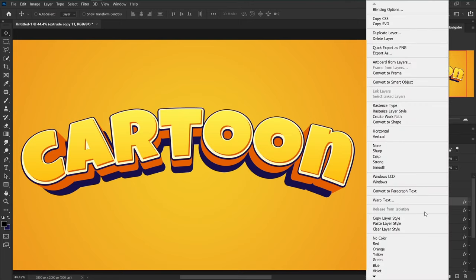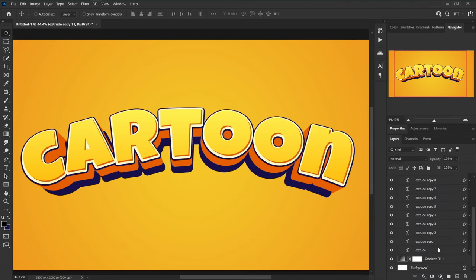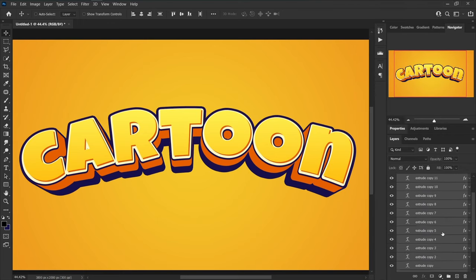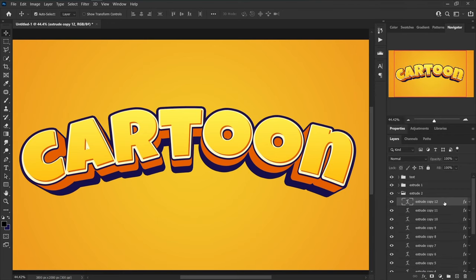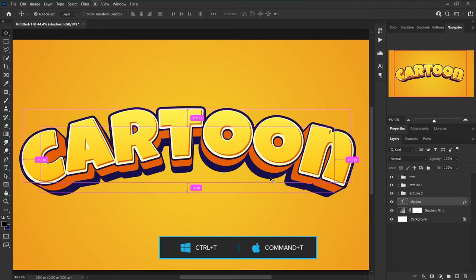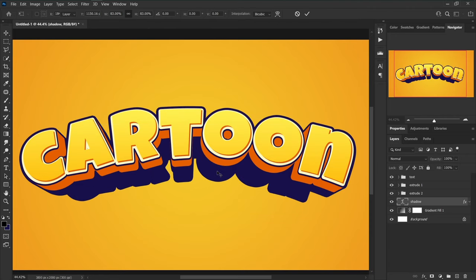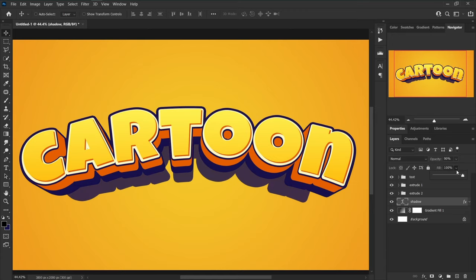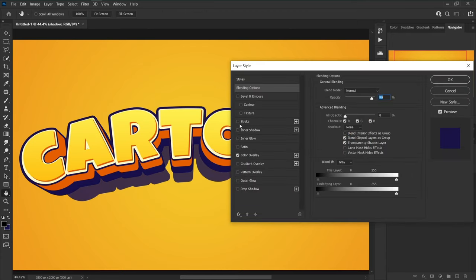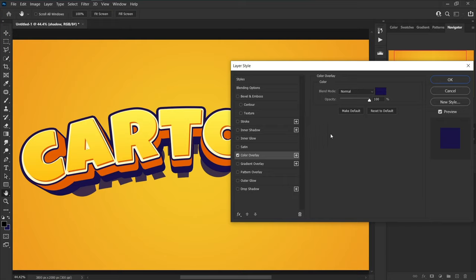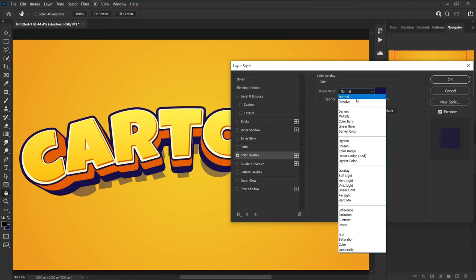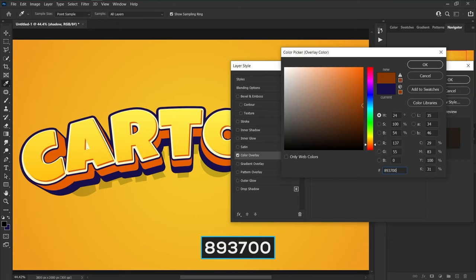Right-click on the current layer and copy the layer style. Select all layers in this group, right-click, and paste the layer style. Click on the top layer in this group and press Ctrl+J to make a copy. Rename it to 'shadow' and drag it below the group. Press Ctrl+T, decrease horizontal scale to 83 percent, and move it down. Return to the Layers panel, decrease the opacity of this layer to 90 and fill to zero. Go to Blending Options, uncheck Stroke, click on Color Overlay, and decrease the opacity to 50 percent.